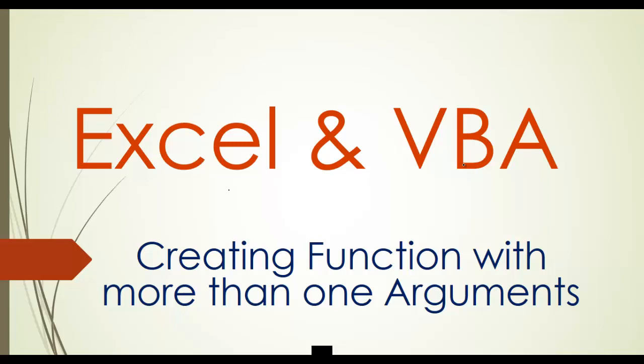Hi all and welcome to the video series on Excel VBA. In the last video we discussed how to create a function with one argument, and in today's video we will discuss how we can create a function which has more than one argument.